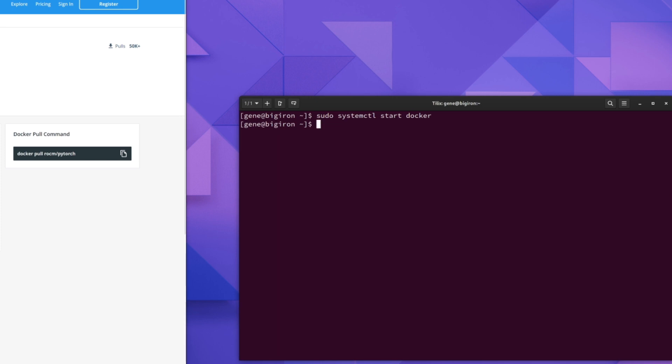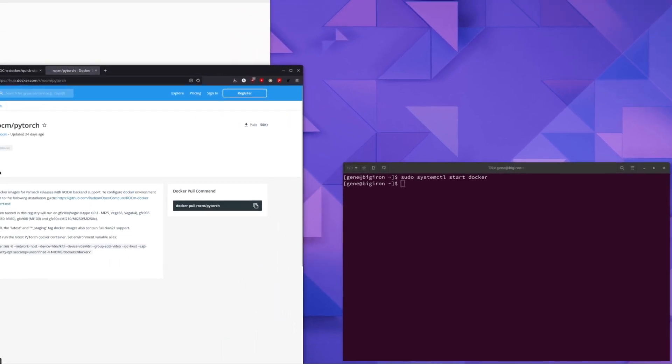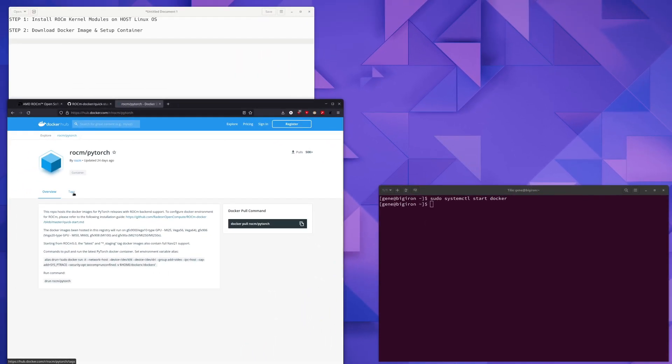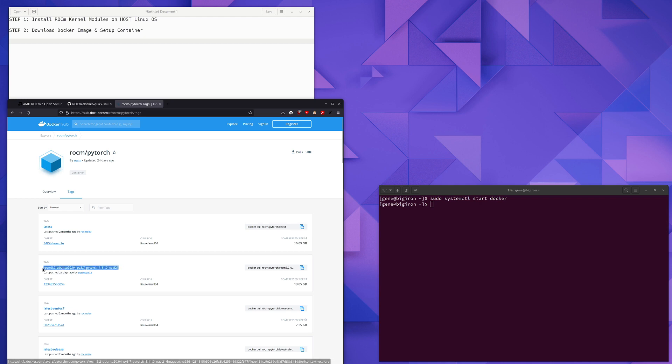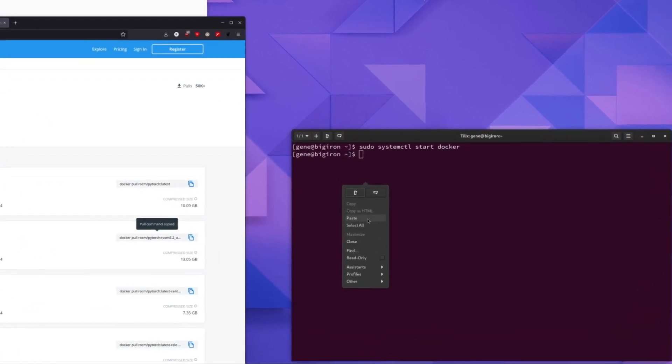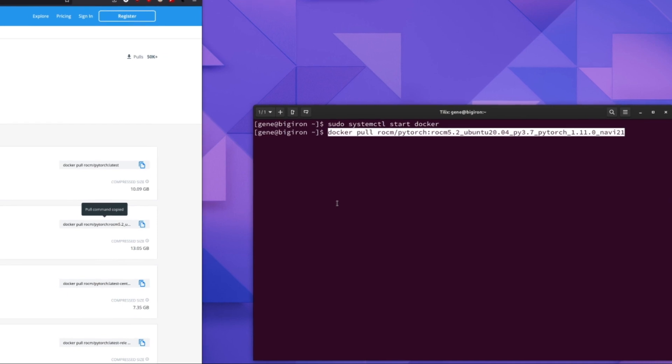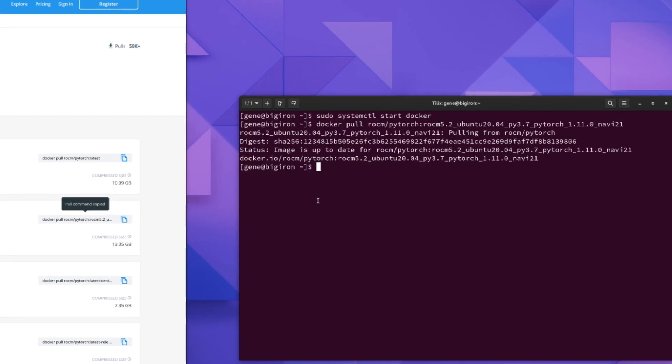Now we're going to go ahead and grab a RockM version of PyTorch that matches your video cards. So click on the tags tab and I have a Radeon RX 6800 XT, which is a Navi 21 card. So this is the image that I want to download. I can go ahead and just copy the pull command and paste it into the terminal. And I've already downloaded the image. So on your system, it may take a little bit longer.